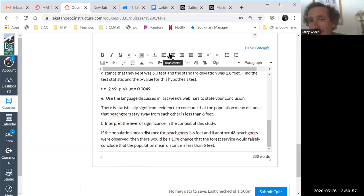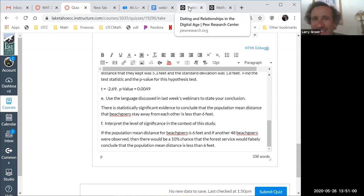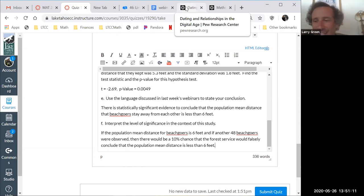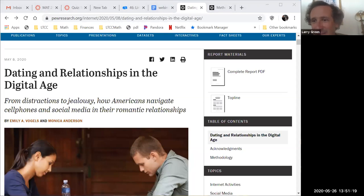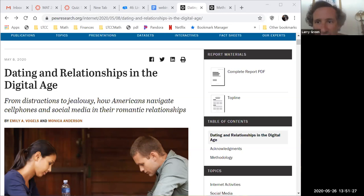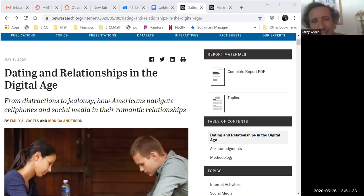I like going to the news and looking at real data. I decided I didn't want to only do coronavirus — it gets really depressing. So I picked a different example from Pew, which is a good place to find things because it has all the statistical information, not just the results the media usually reports. Pew is a non-partisan survey and news source.